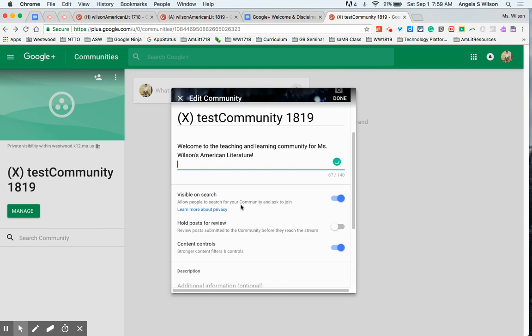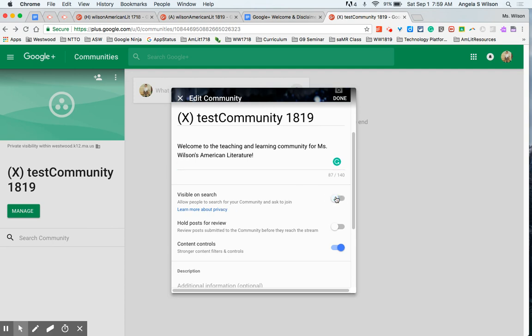Again you'll see here the privacy settings that are still available that you are able to change once you've created your community. So maybe you're just getting too many asks and you don't want to be visible anymore so you can turn that off. Holding posts for review is super helpful when maybe you're asking a sensitive question and you're not quite sure the answers you're going to get back. So you want to put eyes on your students' content before their work goes live to the classroom.